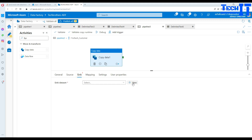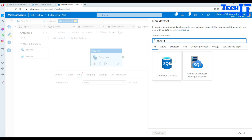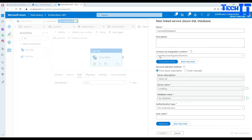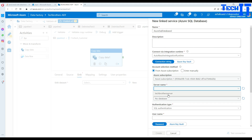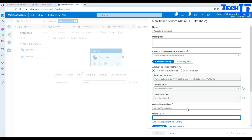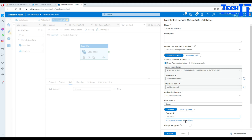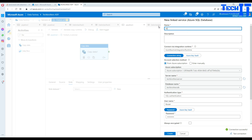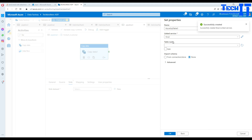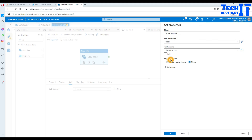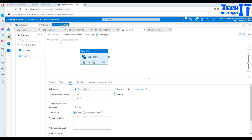For the sink, we select Azure SQL DB, create a new linked service with our subscription, server name, and database name TechPlusDB. We provide the username and password, test the connection successfully, and name it TB SQL. Then we select the customer table. Column auto-mapping works because the column names in the file match the table exactly.